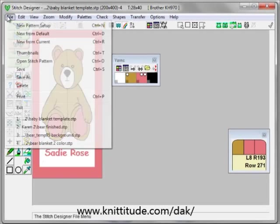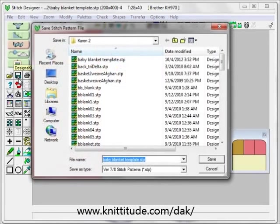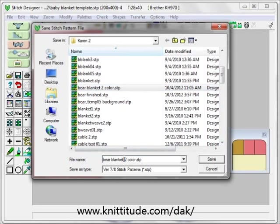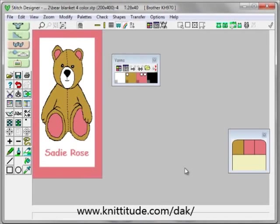We're going to save this as File, Save As — we want to say this is bear four color finished. Save that. And now we have a design that's ready to send to our knitting machine. It says four colors per row, tensions are 28 and 40 rows per 10 centimeters, we're knitting on a KH 970, and we're all set and ready for our blanket. Thank you.